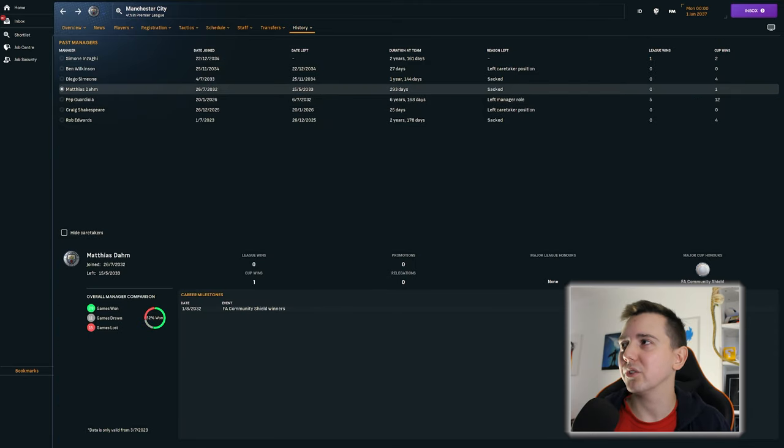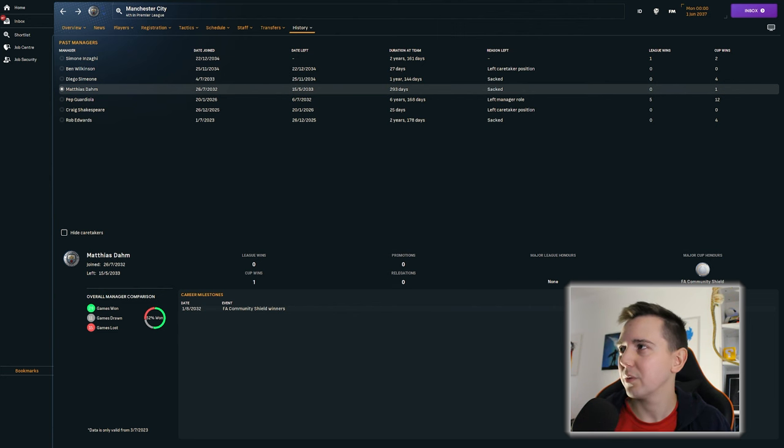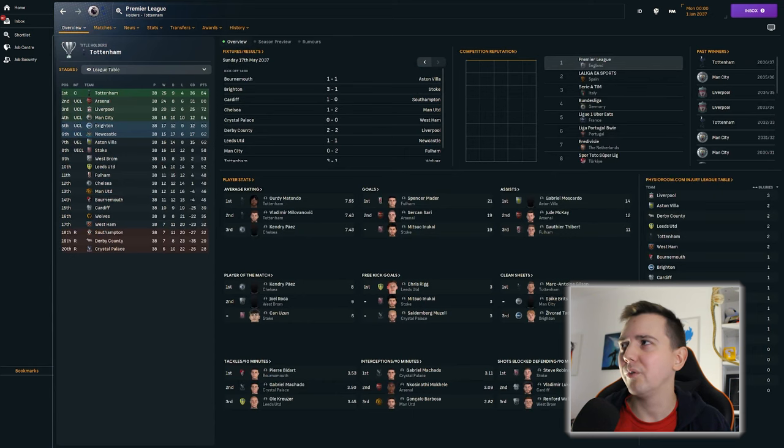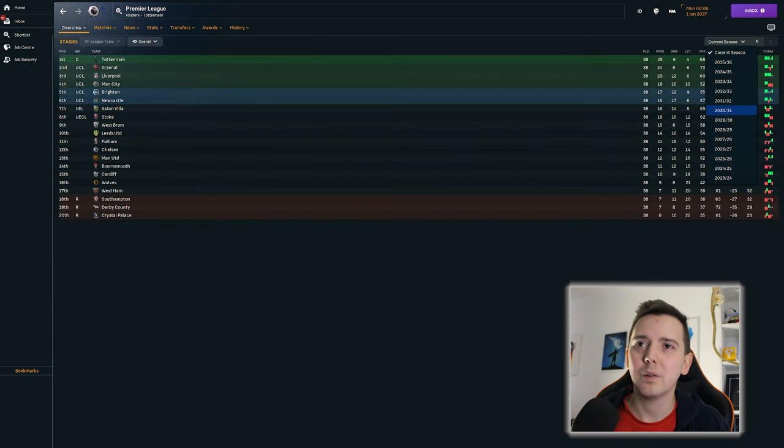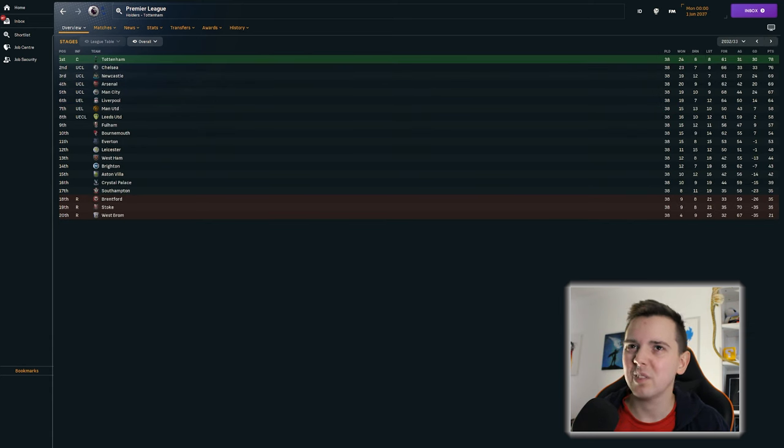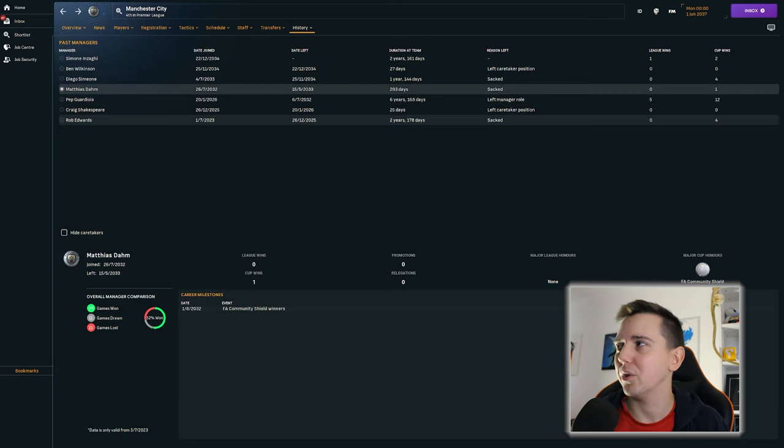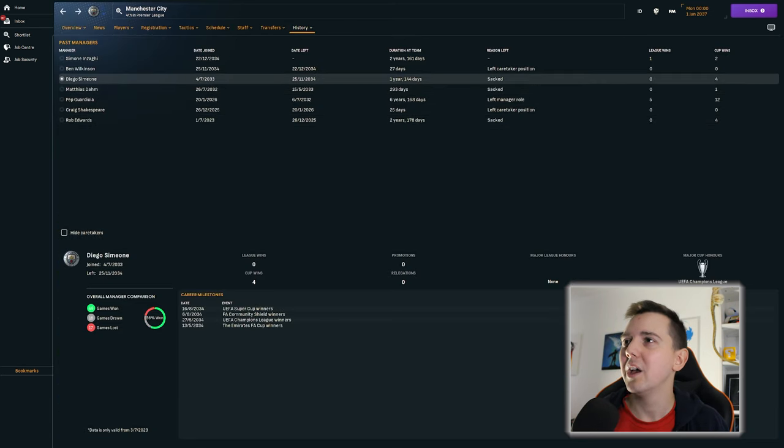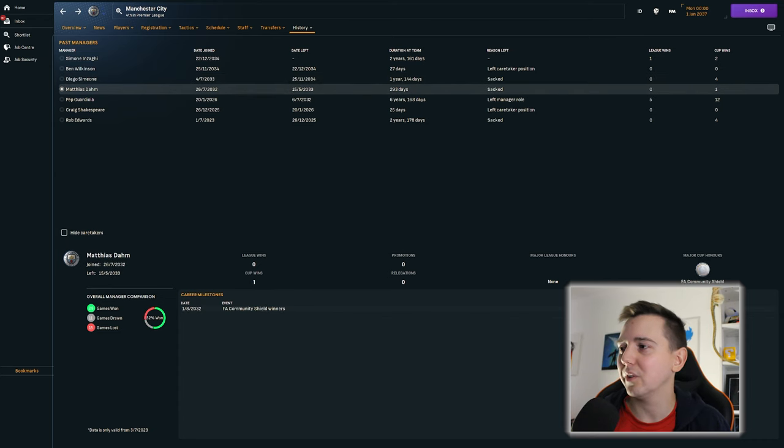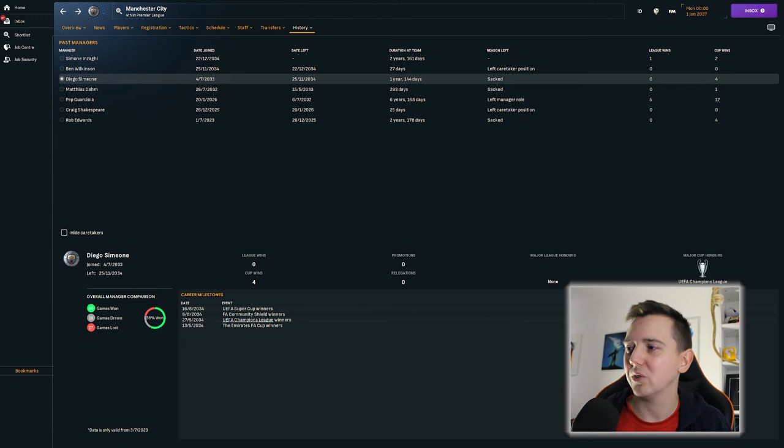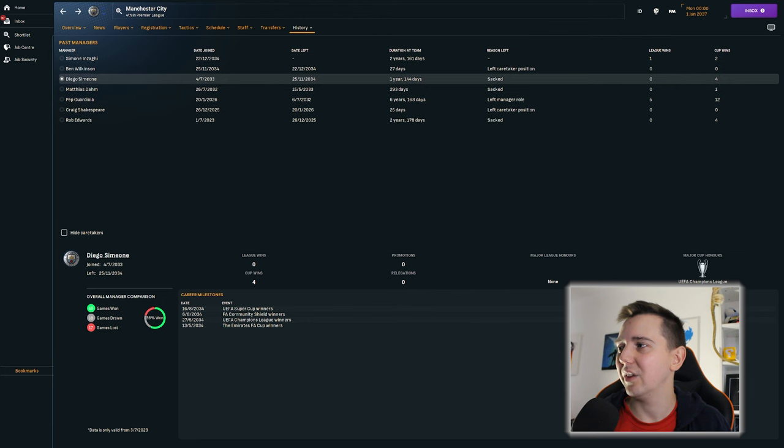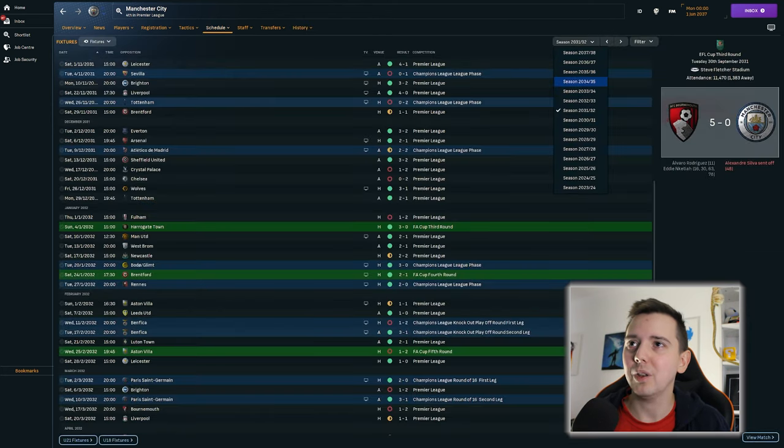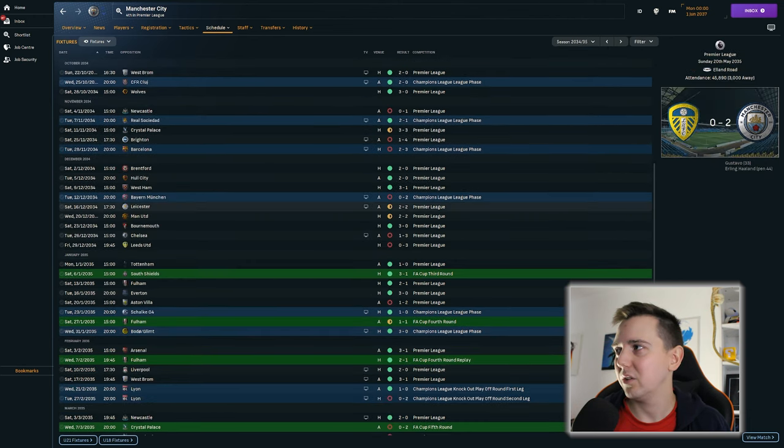Matthias Dahm came in and got sacked. Literally the following season. Which I think was a bad season for them. Let's have a quick look. They finished fifth. Fair enough. I was going to try and defend him, but no. Never mind. Diego Simeone came in. He's the one that picked up a Champions League. So he picked up a Champions League and an FA Cup and a Super Cup before getting sacked in the November of 2034. So 2034 November. They weren't doing that bad. That seems a bit harsh to sack somebody. That seems very harsh in my book.